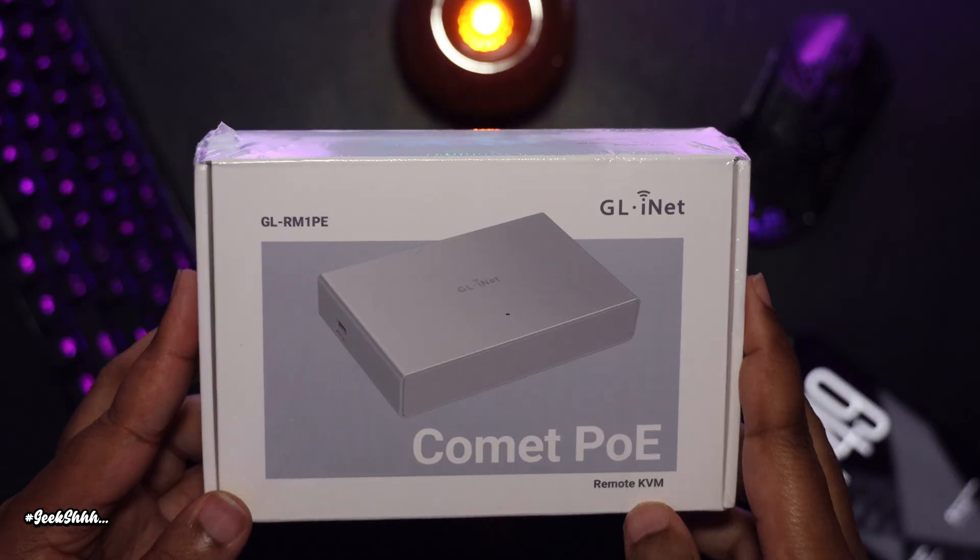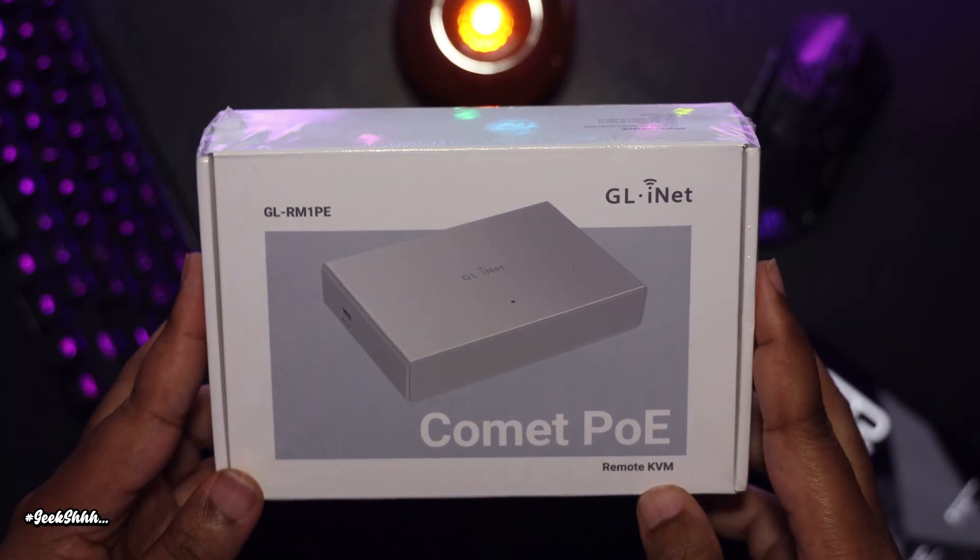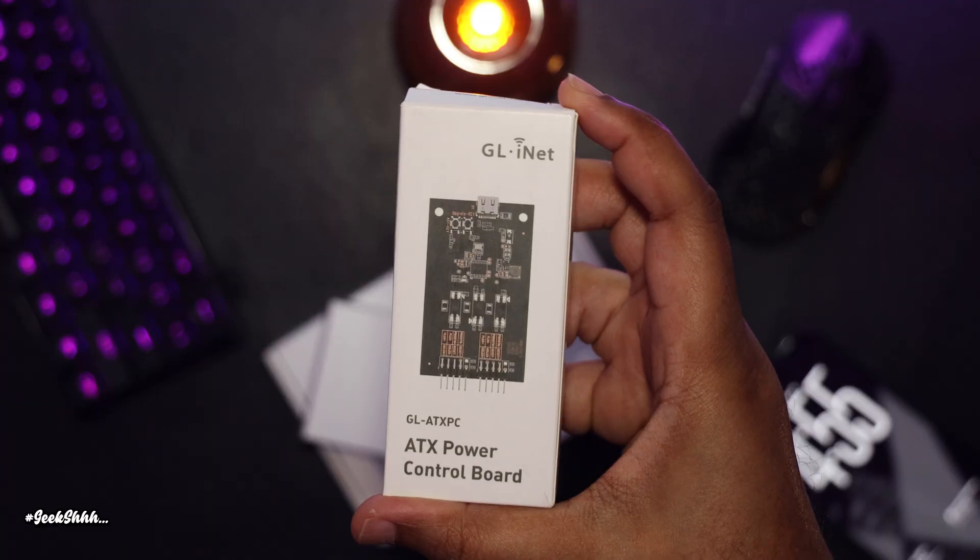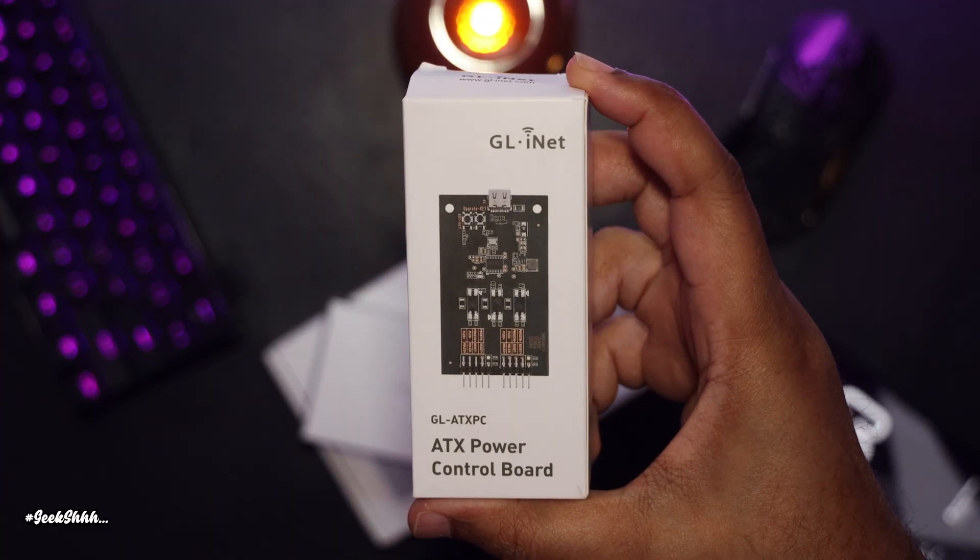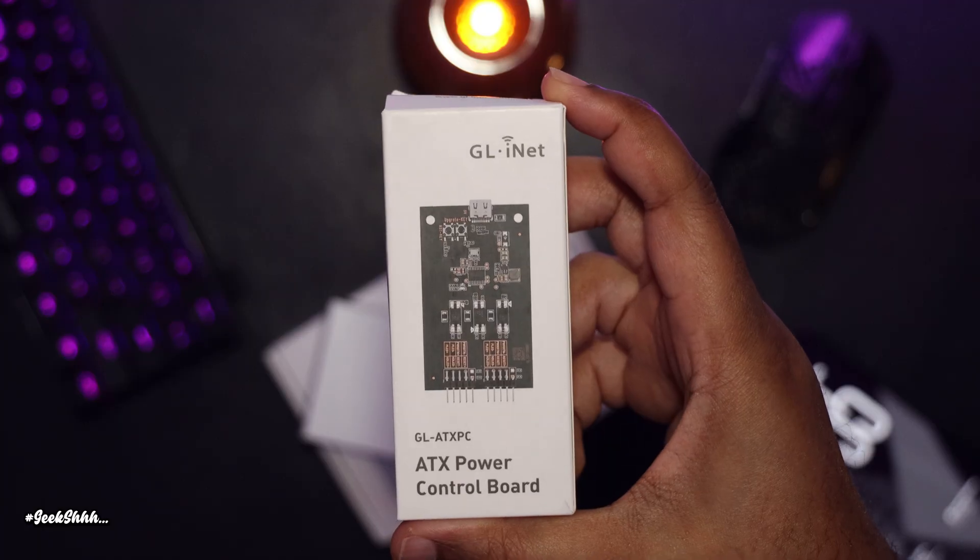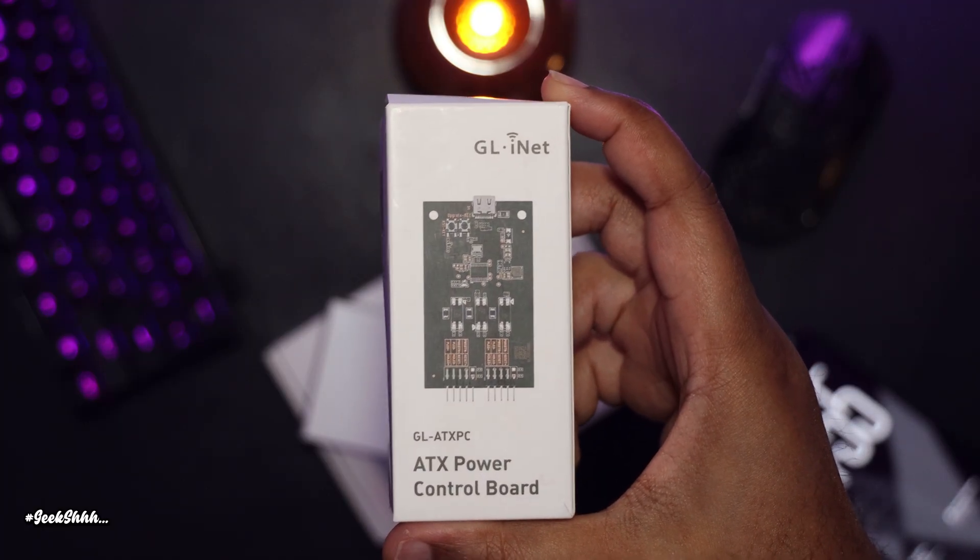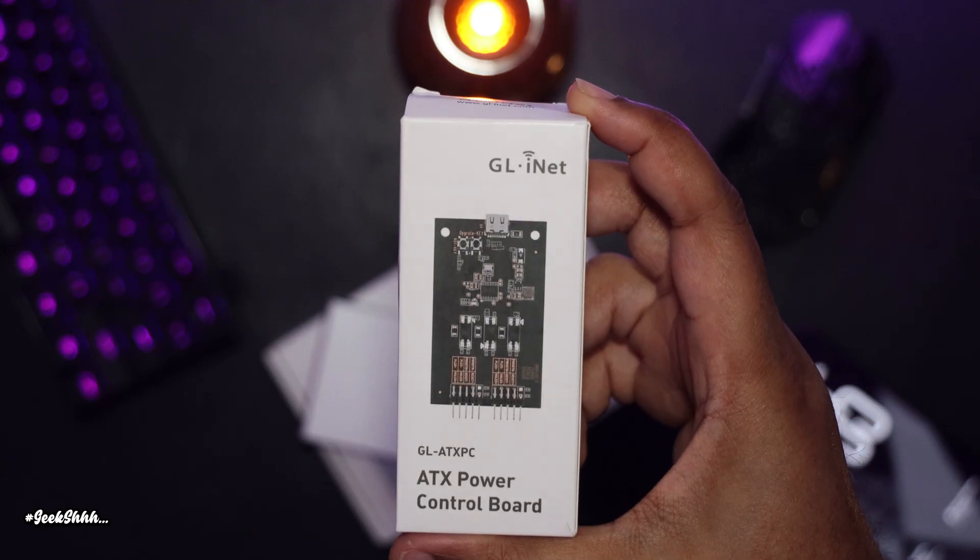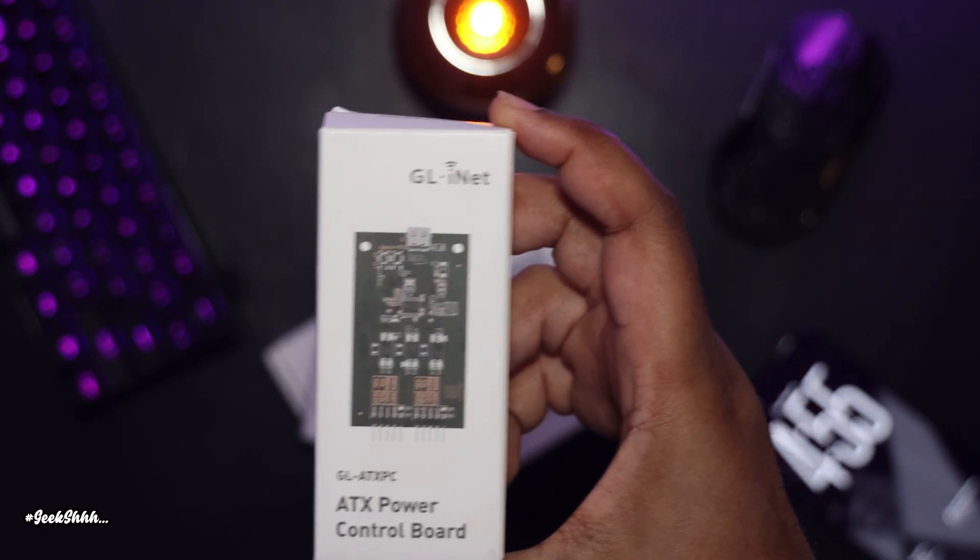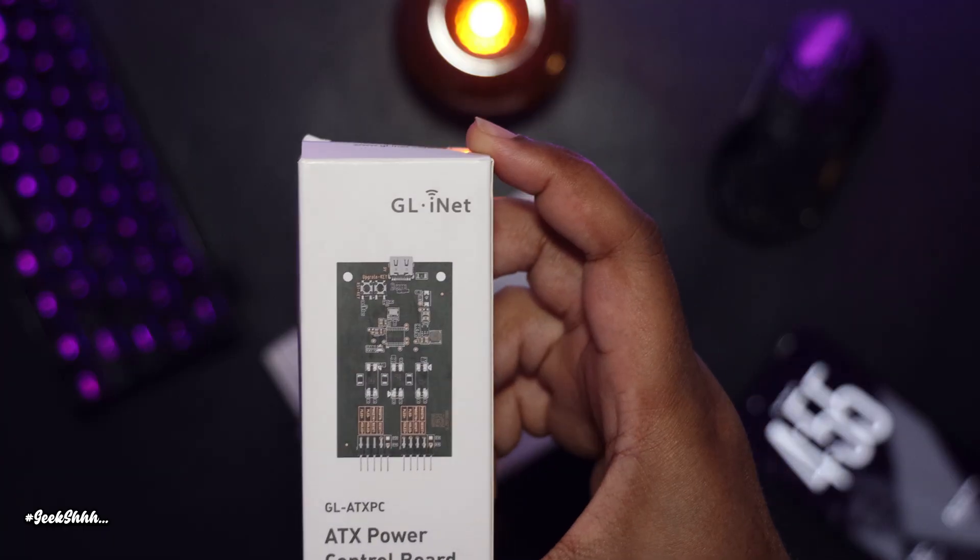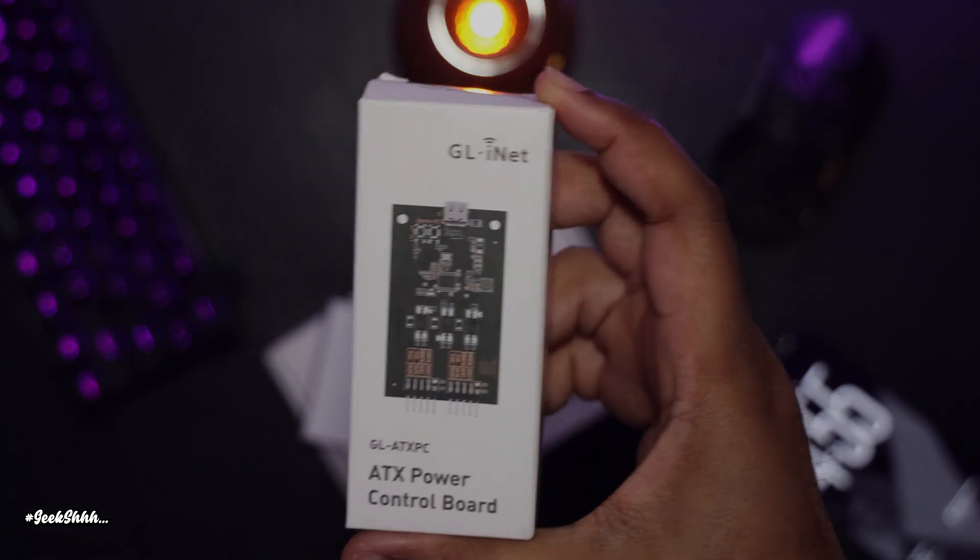Anyway, one last thing I want to tell you guys before I get up out of here, if you run into issues getting the ATX power control board working the right way so you can start up your computer or shut down your computer or restart your computer remotely, I'm going to leave a link in the description of a video that I actually had to watch to troubleshoot it, to get it working properly. Anyway, my name is DeMarco Payne for Geeksh. Please like, comment, and subscribe. And last but not least, may the good news be yours.